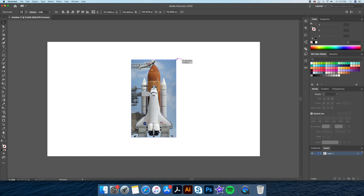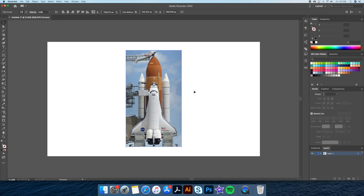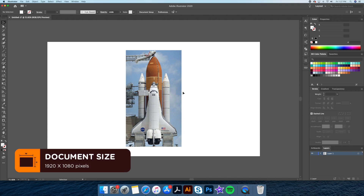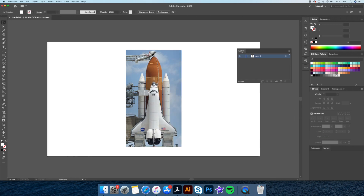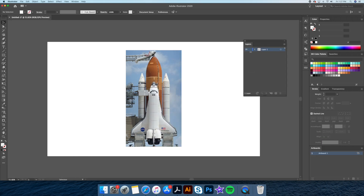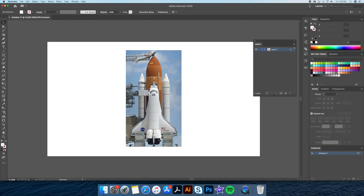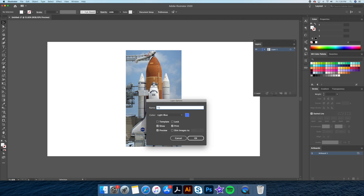For starters, I will bring in an image of a rocket into a 1920x1080 pixel resolution canvas in Adobe Illustrator. We will then go to our layers panel and double click on the icon. This will bring up a panel option where we will name our layer 'template' and check the template box, which will set our image as a template with 50% opacity.